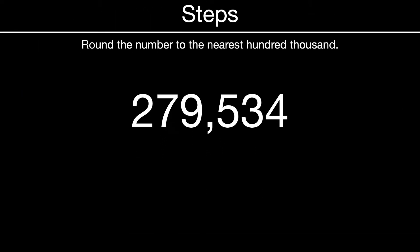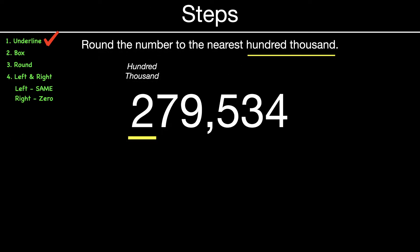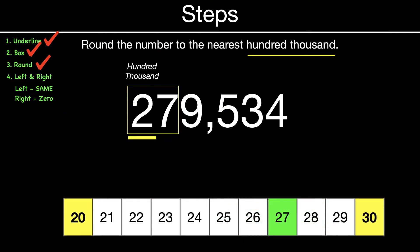Let's look at our steps today. Directions: round the number to the nearest hundred thousand. Notice we're using the same number but rounding it to a different place value. Our first step is to underline the place value — the directions say hundred thousand, so we find the hundred thousands, underline it, box that and the next number over. Now, 27 is going to round to 30 — let me show you on a rounding chart. 27 is in between 20 and 30, but it's closer to 30, so 27 rounds to 30.